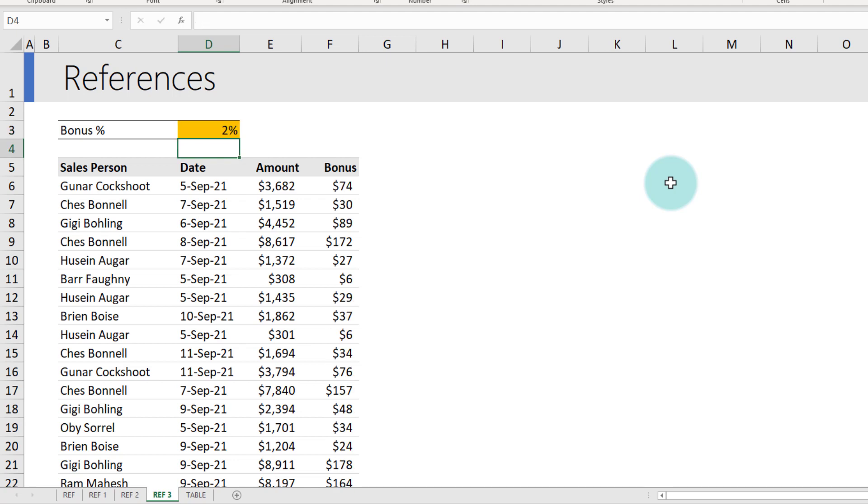Now that we understand the four main styles of referencing ($A$1, $A1, A$1, and A1), let us understand how to use the references in a range so you can calculate some extra things. For this purpose, I want to calculate the running total of amounts.